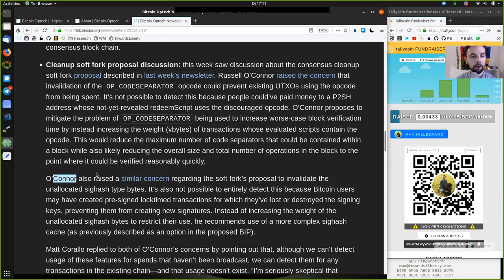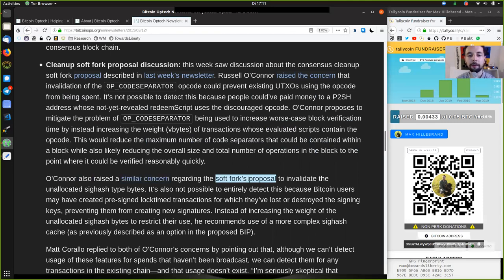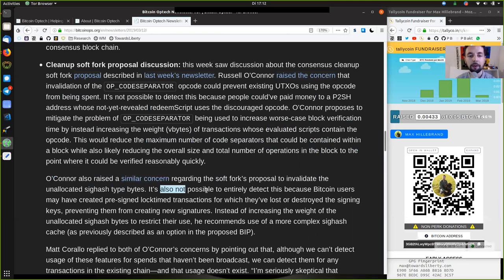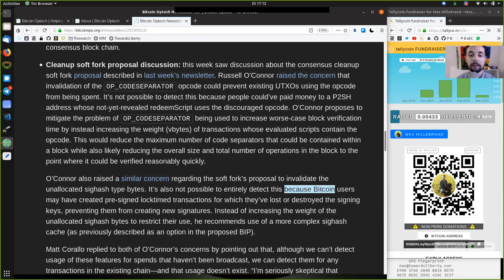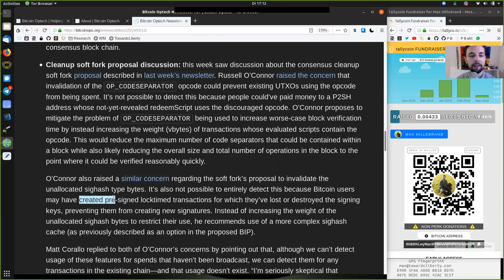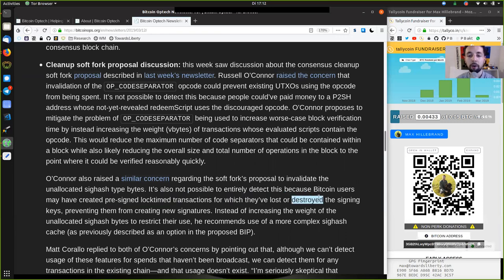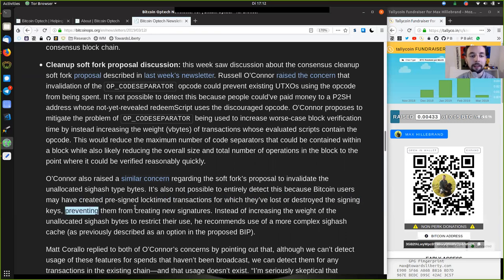O'Connor also raised a similar concern regarding the soft fork's proposal to invalidate the unallocated sighash type bytes. It is also not possible to entirely detect this because Bitcoin users may have created pre-signed lock time transactions for which they have lost or destroyed the signing keys, preventing them from creating a new signature.